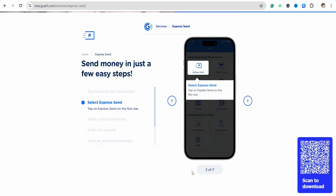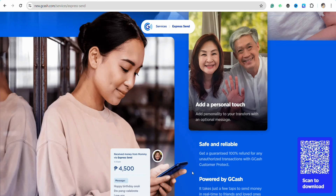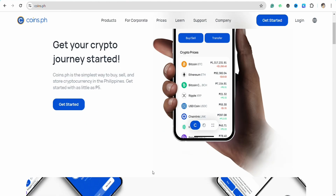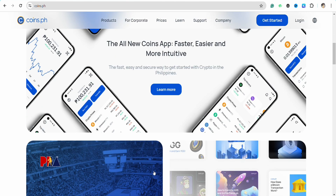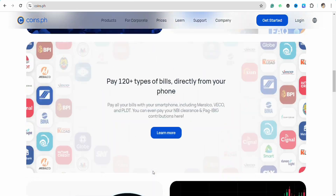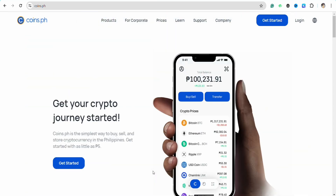Once you are done entering the necessary details like their phone number and account number, the funds should be added to the recipient's Coins.ph account successfully. To check whether the funds were received, ask your recipient to open their Coins.ph account and verify that they have received the funds.